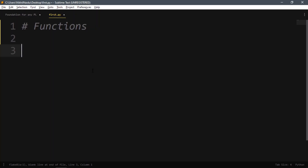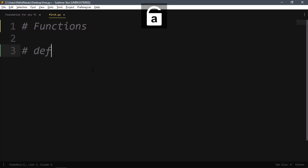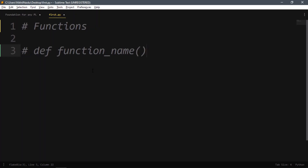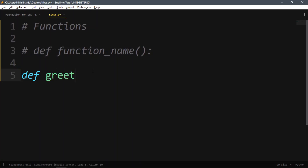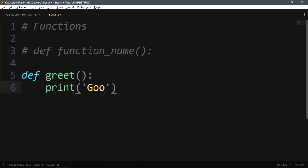So what's the convention for writing a function? It gets prefixed by the keyword 'def', then the function name, then parentheses — round brackets — then a colon for indentation, and whatever we write inside is part of the function. This is how we declare a function.